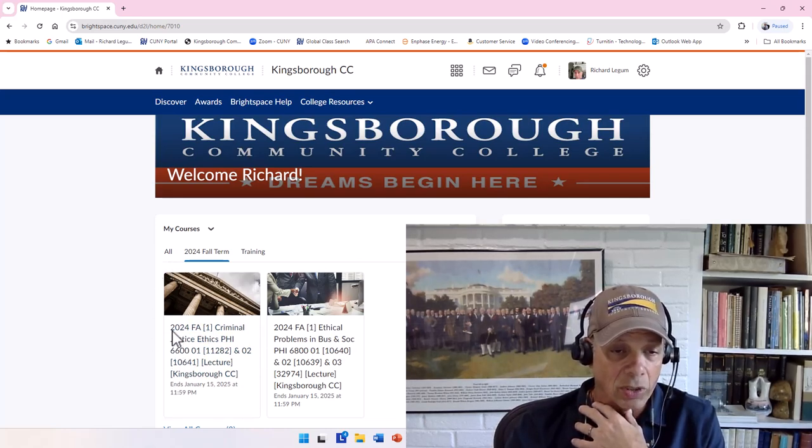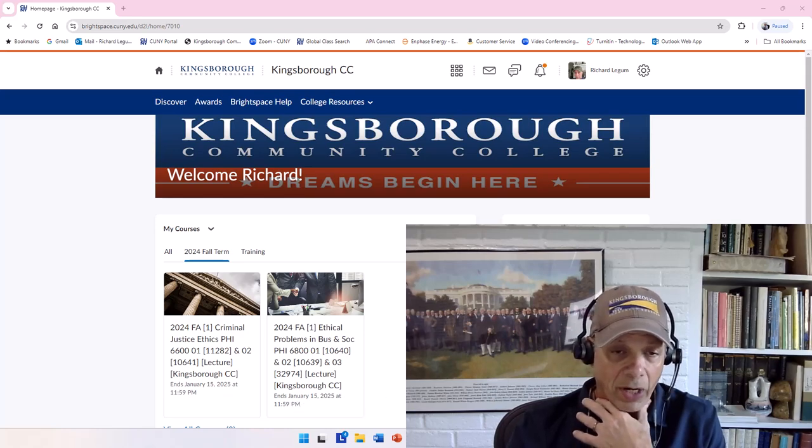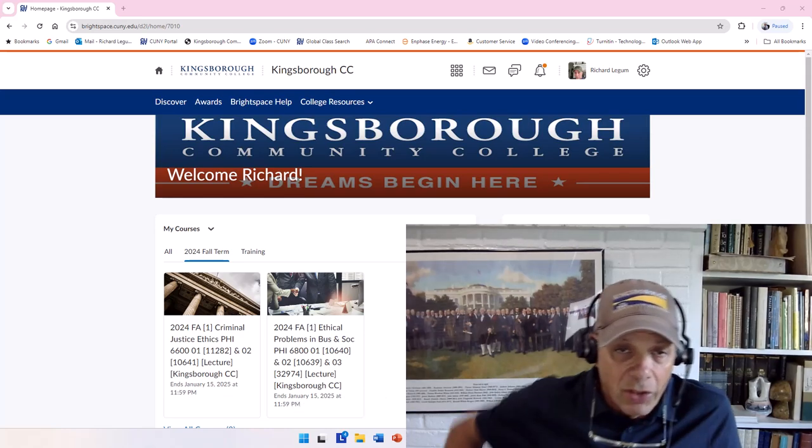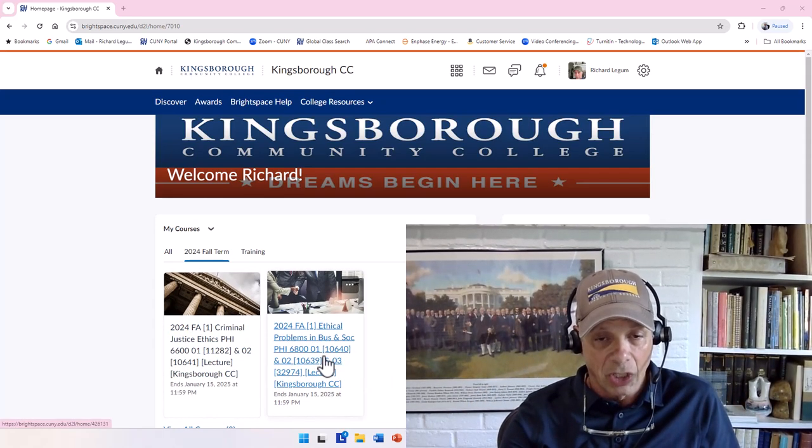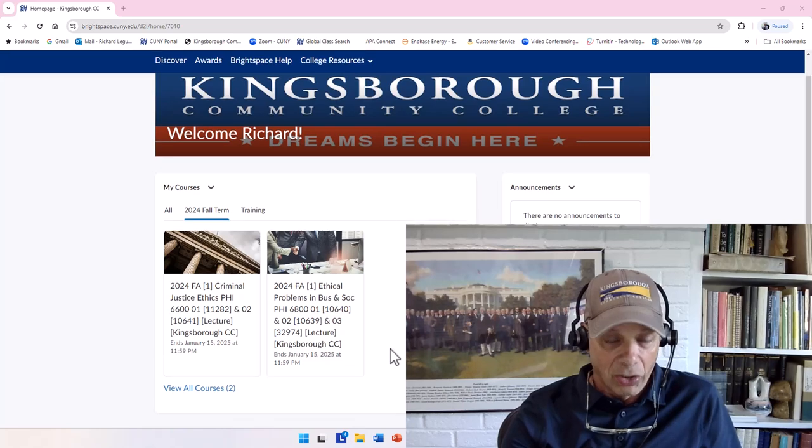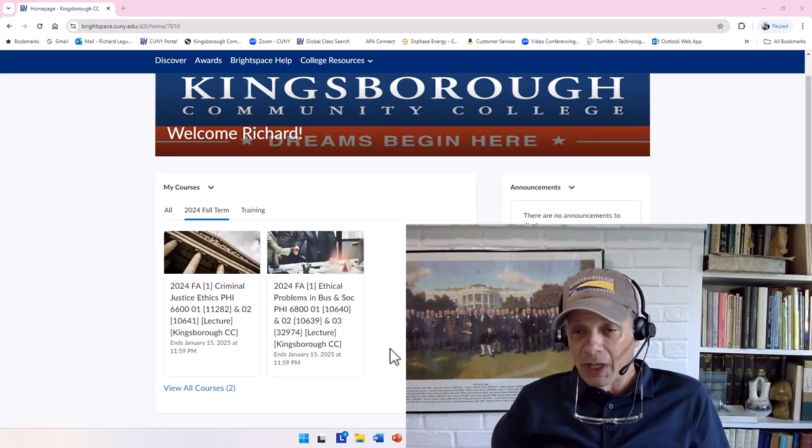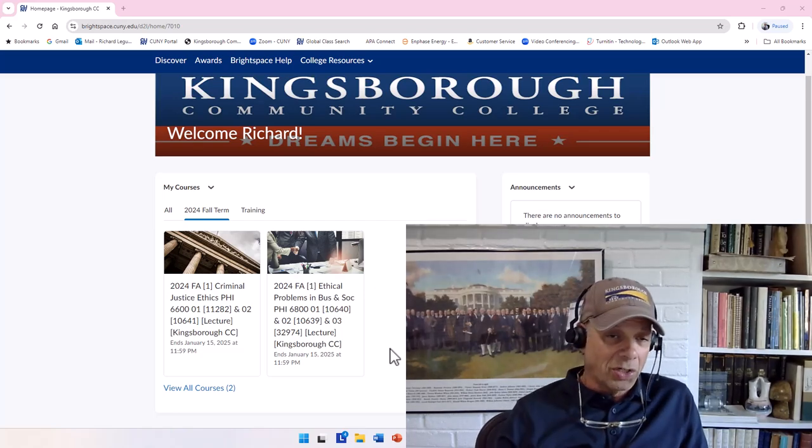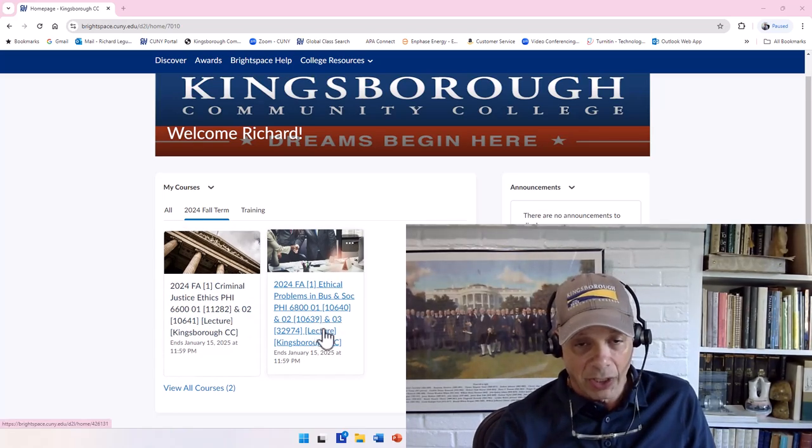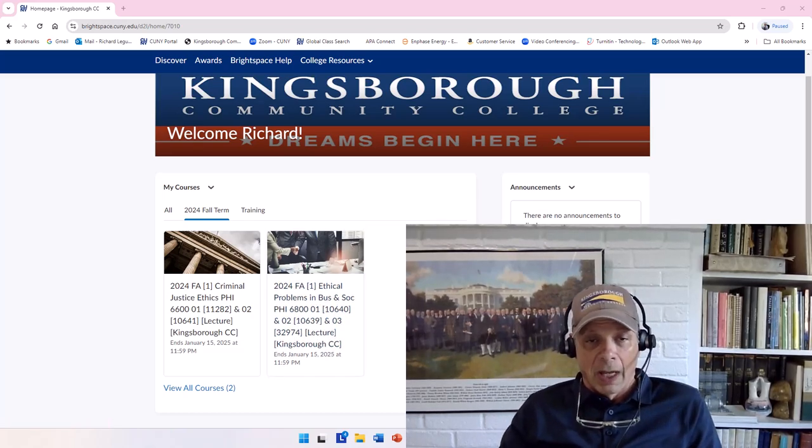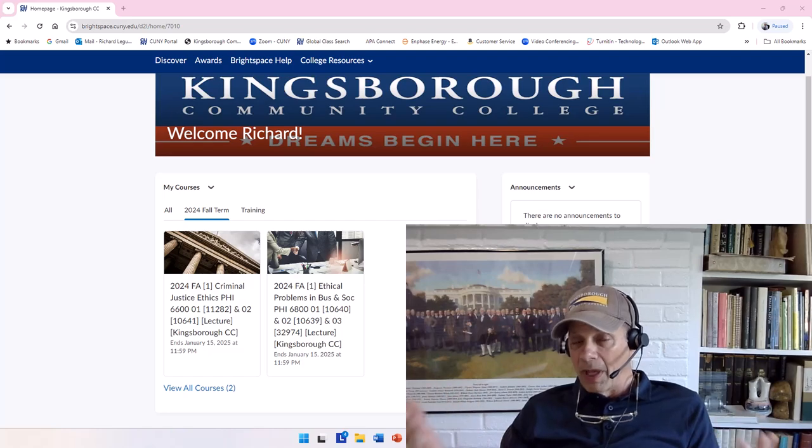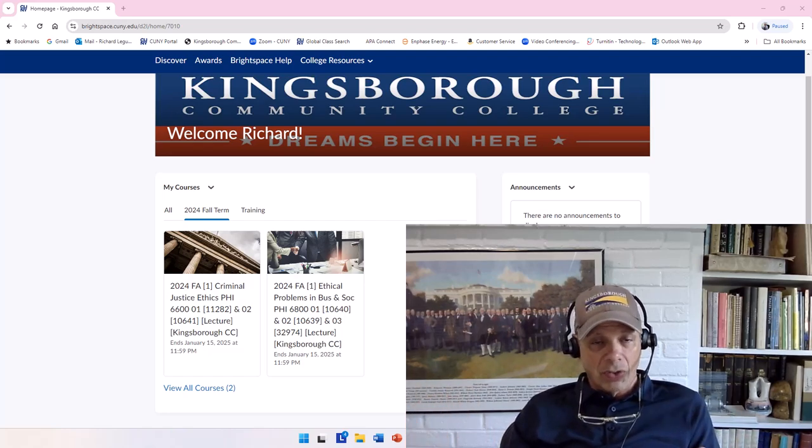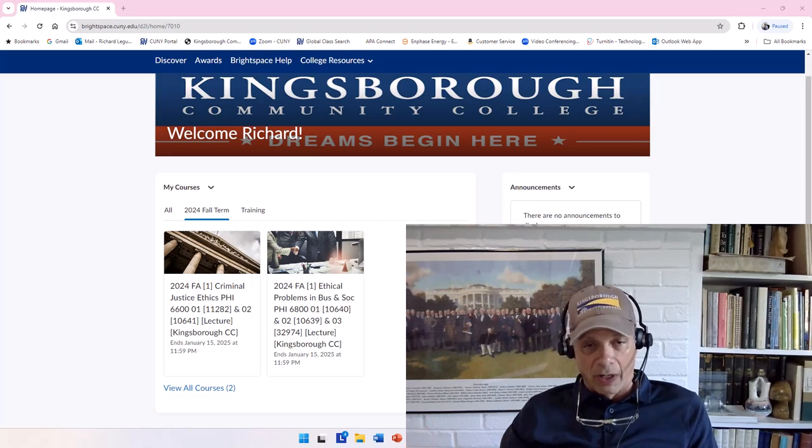It might look a little bit different for you, but this is the Kingsborough page of Brightspace. And if you notice, this semester I am teaching two courses. I'm teaching a total of five sections—two sections of Criminal Justice Ethics and two sections of Business Ethics. So here is where you'll get into a page looking like this, and depending on what your course looks like, I'll explain to you where to go here.